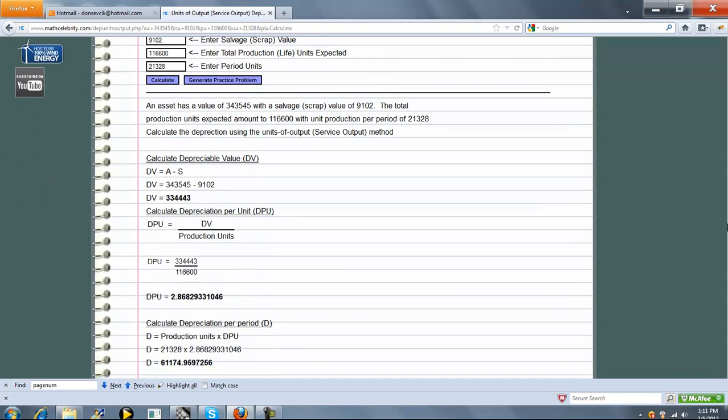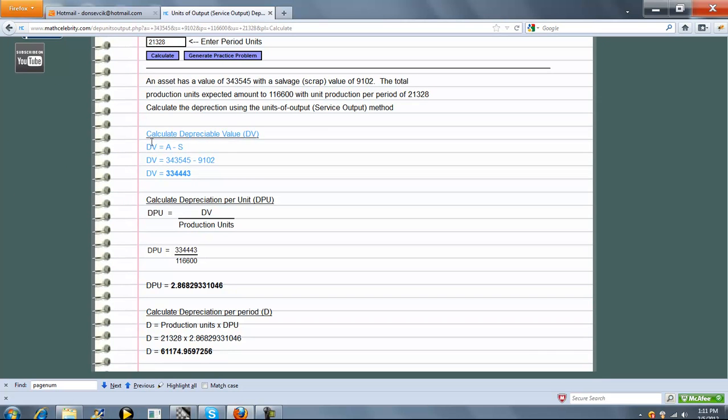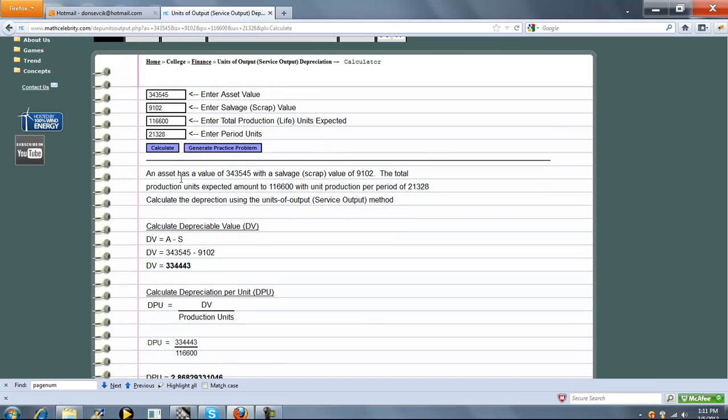Again, we go through our three steps: Depreciable Value, Depreciation Per Unit, and finally Depreciation Per Period. That's all driven off these entries here.